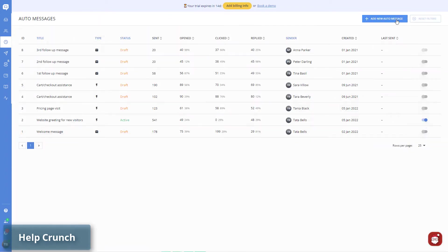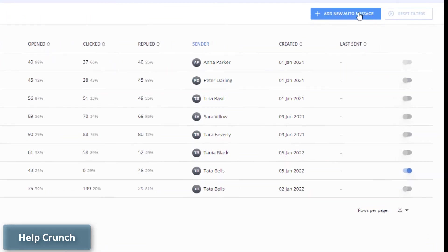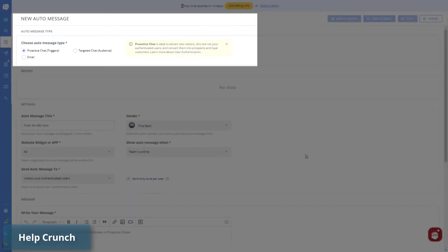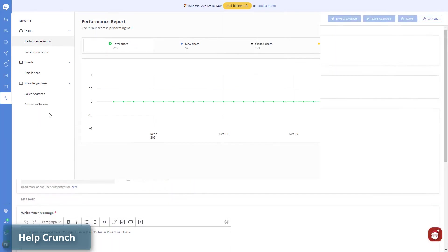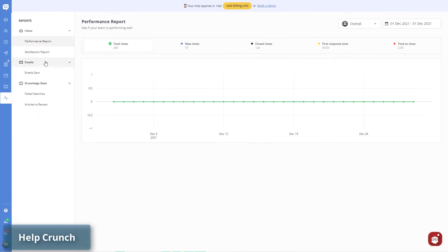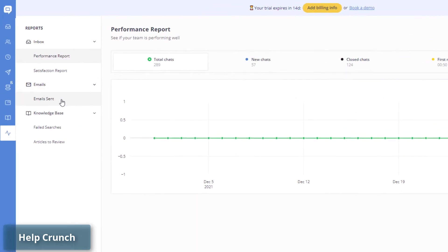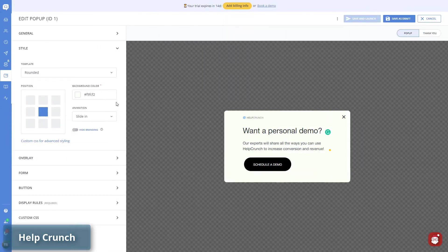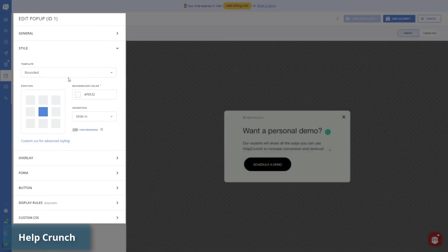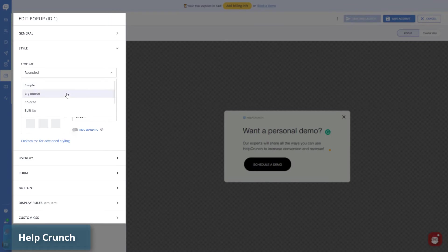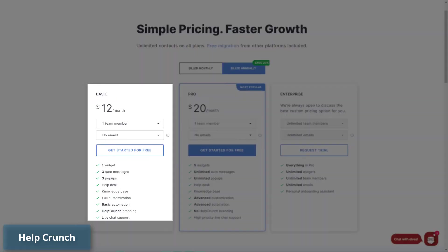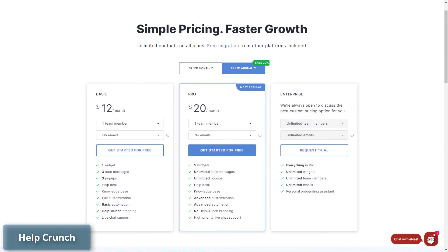Plus, you get auto-messages to send triggered chat and email messages to your clients depending on their attributes or actions. You can also track your agent's performance with live reports and analytics. You can customize chat size, color, logo, and add agent avatars. The pricing starts at $12 per agent per month and HelpCrunch offers a 21-day free trial period.